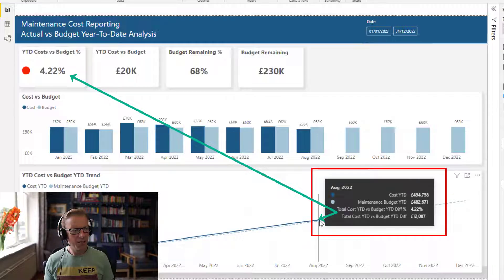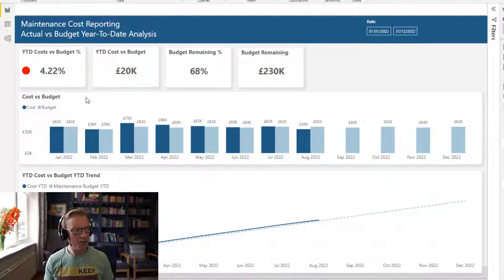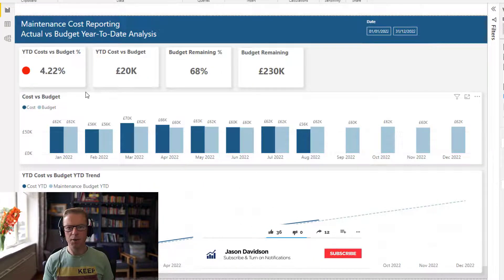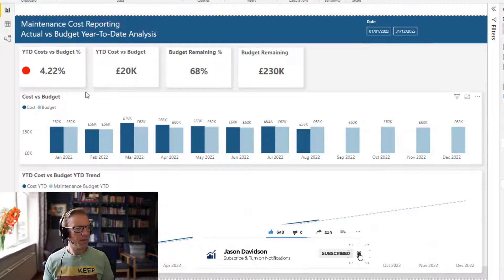This point here — this 4.22 — is this value here. What it's trying to tell us is: are we over or under our budget at this point in the year, and by how much?